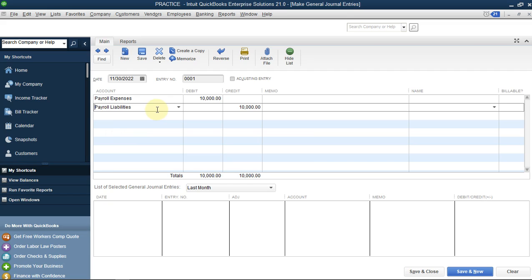Sometimes employers don't pay on time, so you need to know how much you owe your employees at the end of the month even before paying. It's important to do this so you know how much you owe your employees. Even if you are paying them instantly, you still need to create this payroll liability.